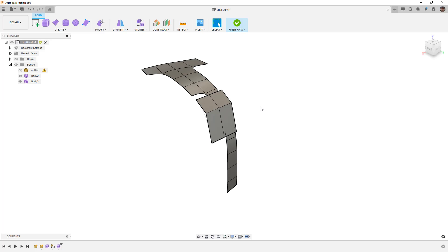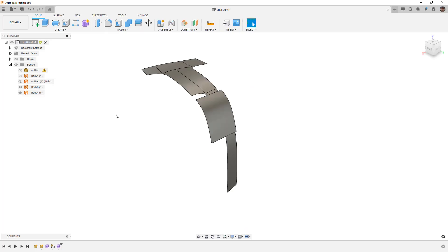I want to make another note about class A surfacing. We only have G0, G1, and G2 continuity — connected, tangent, and curvature-based. Fusion calls G2 'smooth' which is curvature-based. G3 is where we have acceleration — not only the direction of tangency and amount of curvature at the connection, but also the rate of change. That level of surface control is just not available in any CAD package — you need a true surfacing package like Alias.